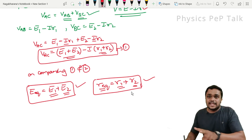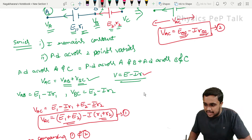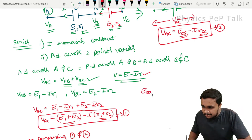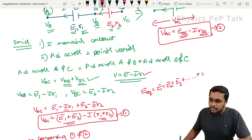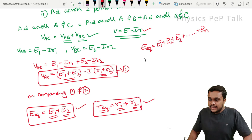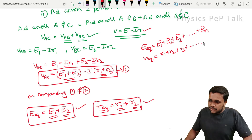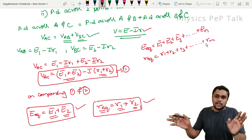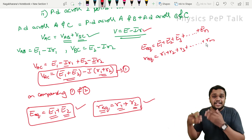This is for two cells. For more than two cells joined in series combination, the effective EMF will be equal to E1 plus E2 plus E3 plus so on, up to EN for n cells. Similarly, the effective internal resistance will be R1 plus R2 plus R3 plus so on, up to Rn.